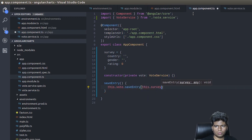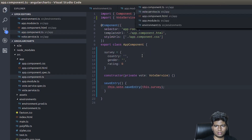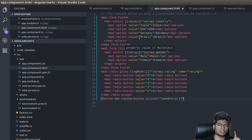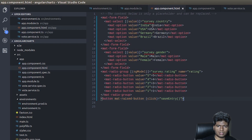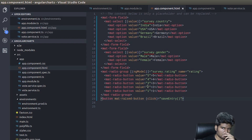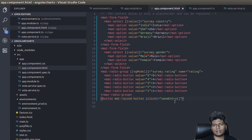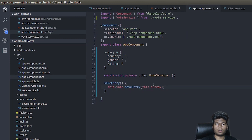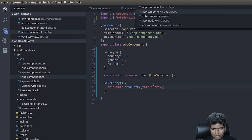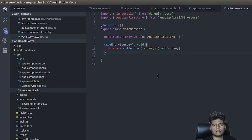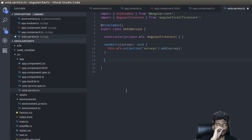So what we've done is set up a form with three fields — a couple of select fields and a radio group. This lets the user select a country, a gender, and a rating. Once done, they click the Save Entry button and it gets saved to our Firestore collection called 'survey'. We'll also have a getAllEntries function that pulls all entries so we can show them in a chart.